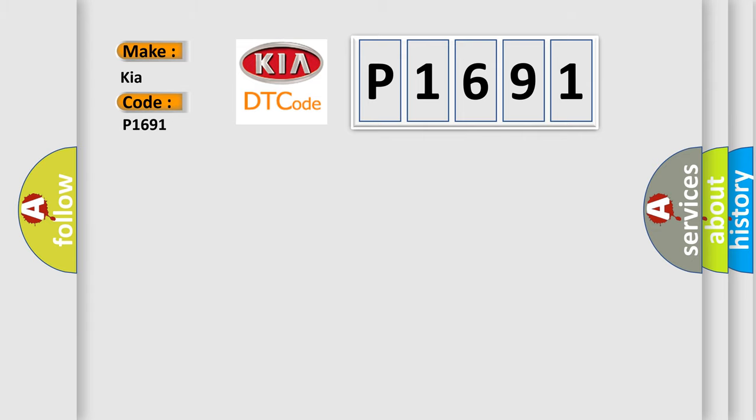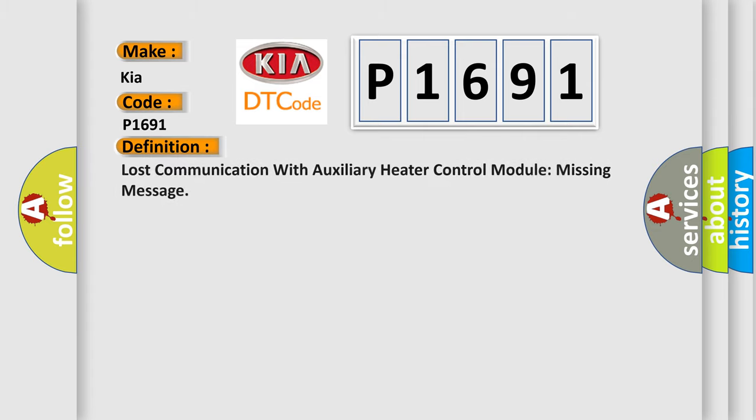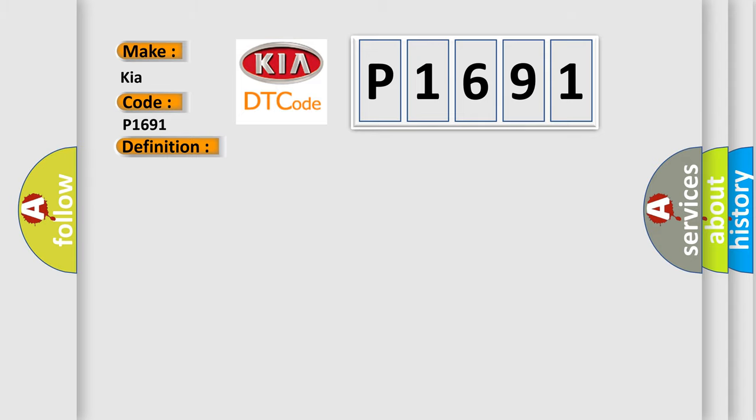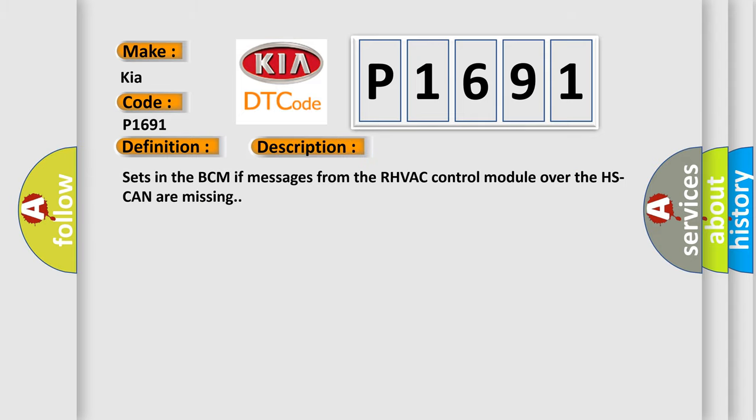The basic definition is Lost communication with auxiliary heater control module missing message. And now this is a short description of this DTC code. Sets in the BCM if messages from the RHVAC control module over the HS CAN are missing.